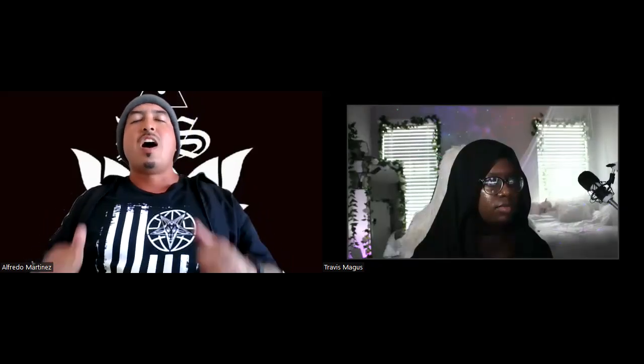Welcome to Dark Sorcery, I'm Alfredo Martinis, and I have with me the one and only Travis Magus. Good to have you back on, man. Thank you for having me — it got a big response having you on last time, subscribers loved it.